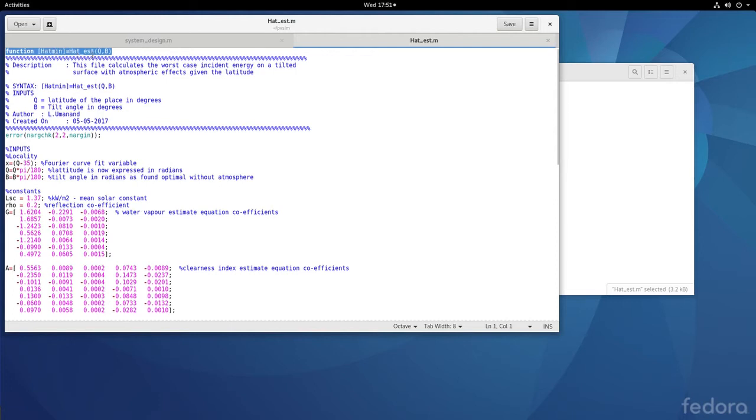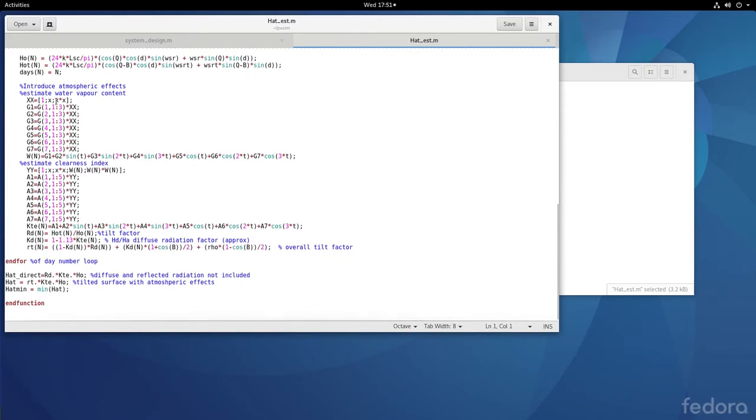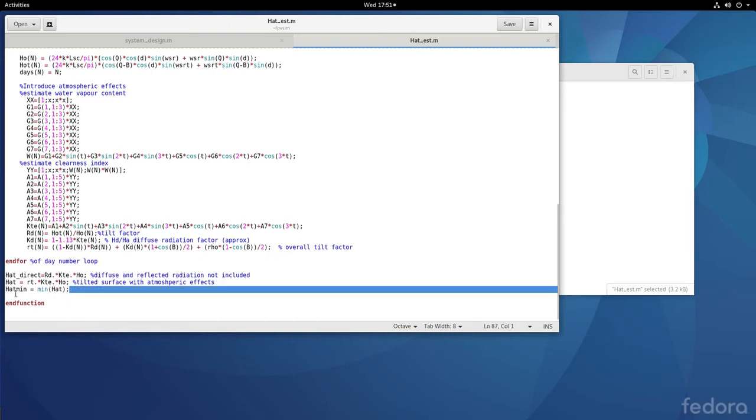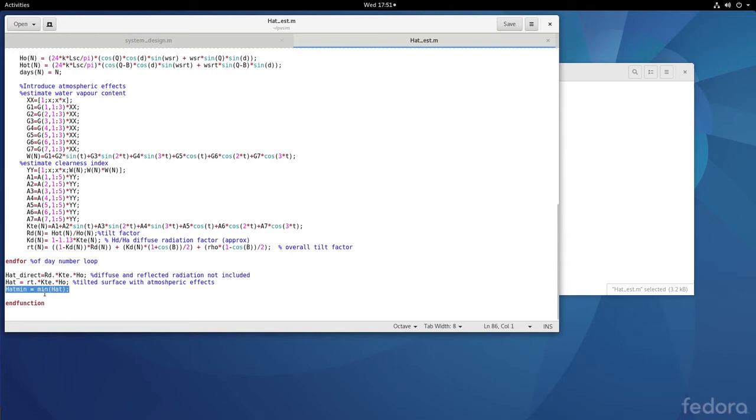The function is named HAT_estimation with inputs phi (latitude) and beta (tilt angle). The rest is the same as the HAT estimate function we discussed earlier. It returns HAT minimum, which is the minimum of the HAT array, in kilowatt-hours per meter squared per day. We use this value to find the peak watt.